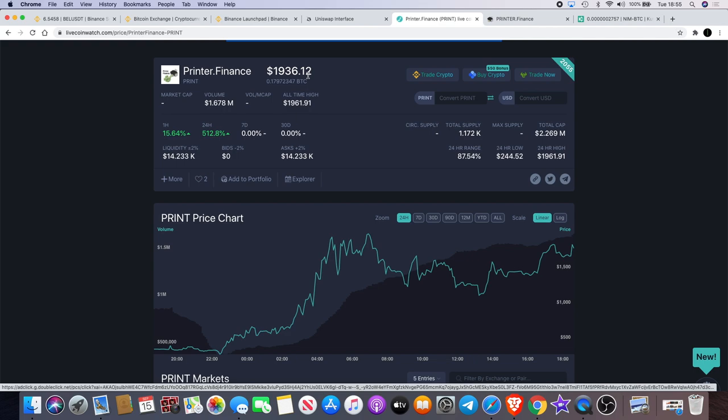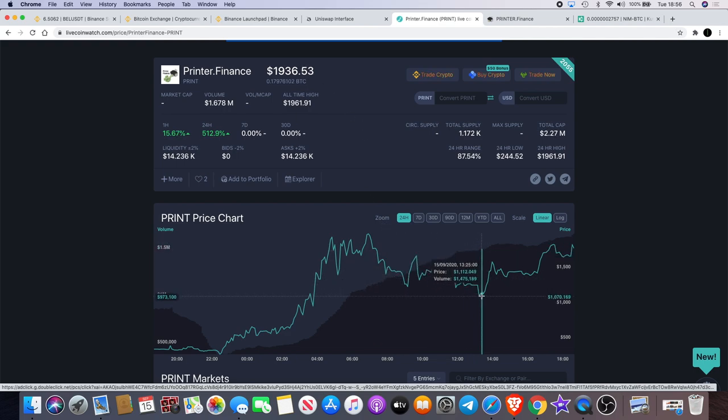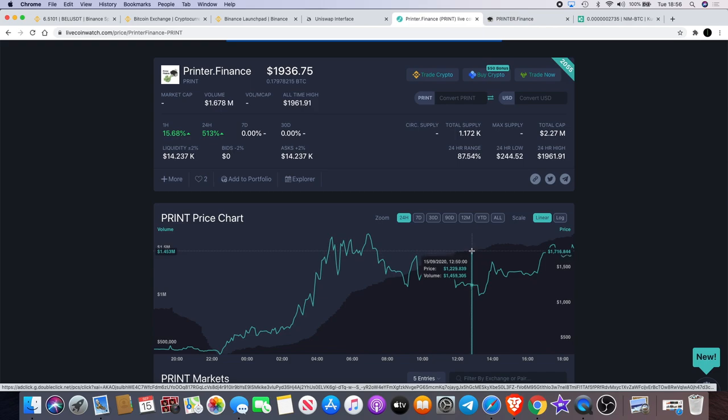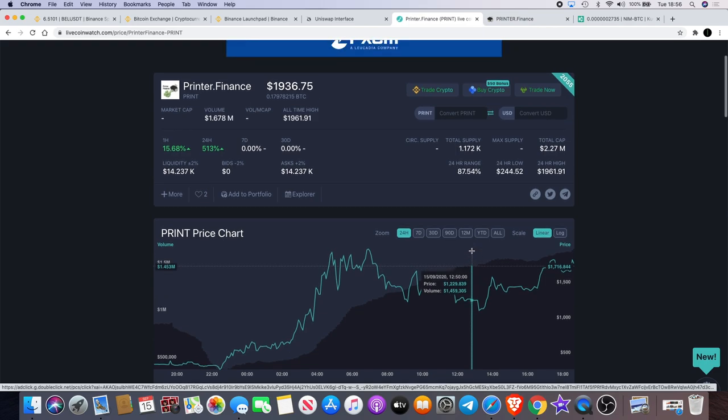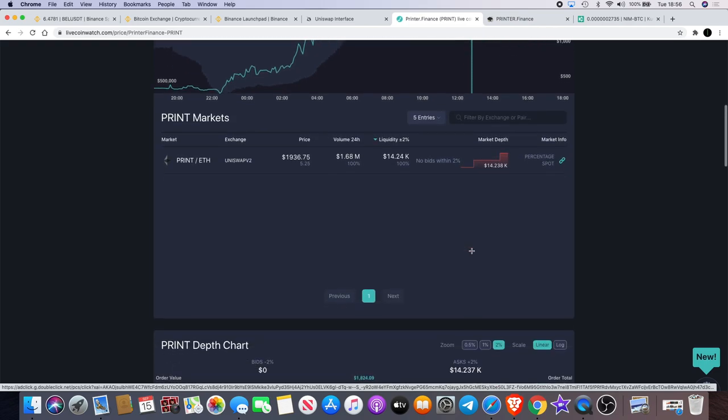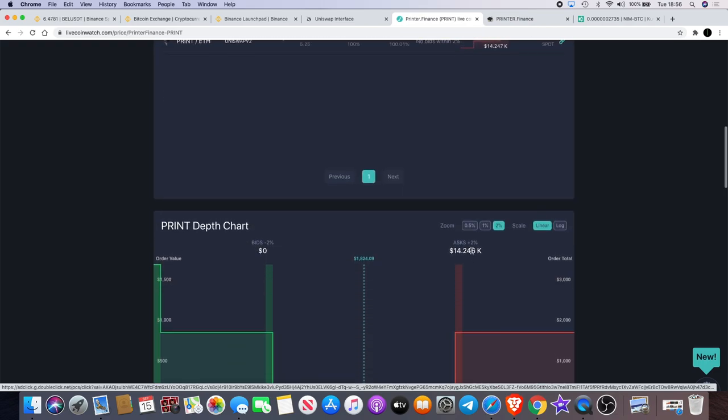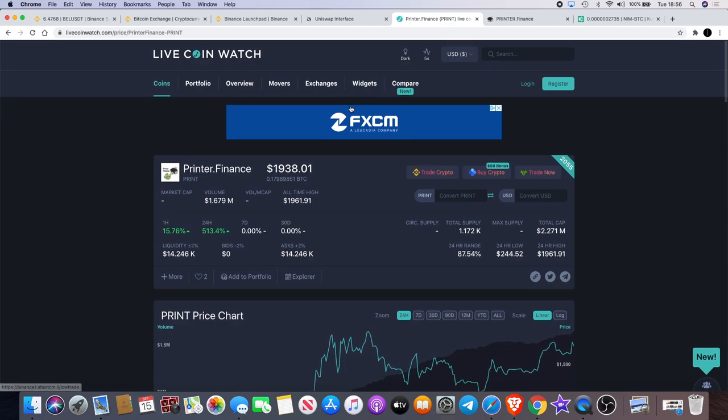It's also now back up at about $1,936 after it corrected down to $1,112. And this one I believe can actually do a little bit more of a pump. The market supply is only 1,200. Now obviously you have to be careful with these things because a lot of these yield farming exchanges are scams.